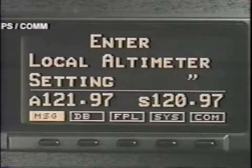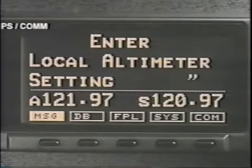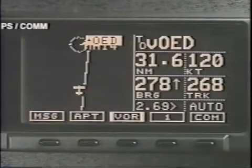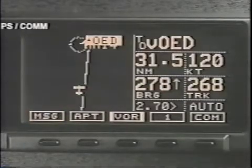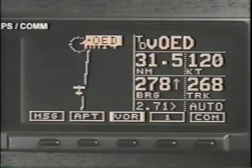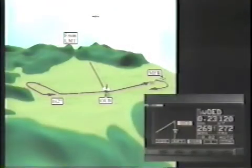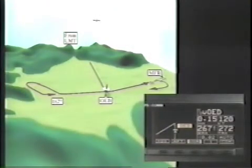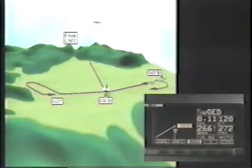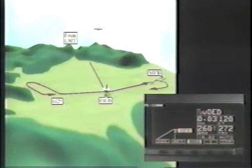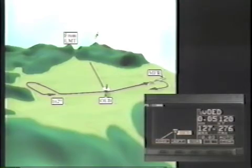Then dial in the local altimeter setting and Enter again, which returns you to the moving map display. In this case, OED is both the initial and final approach fix, so the Apollo GX receiver automatically suspends sequencing before you cross OED in preparation for the procedure turn.